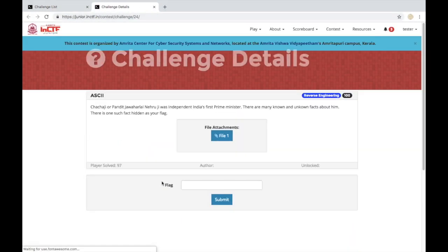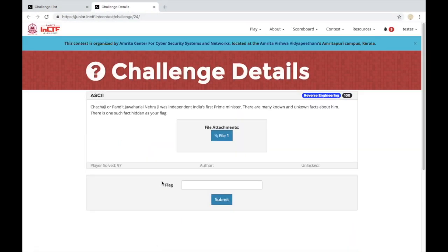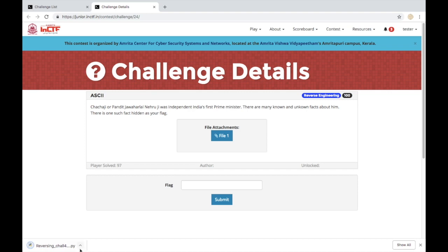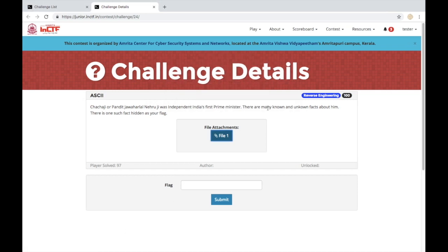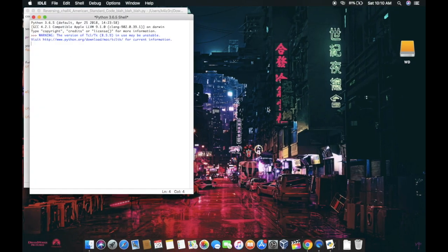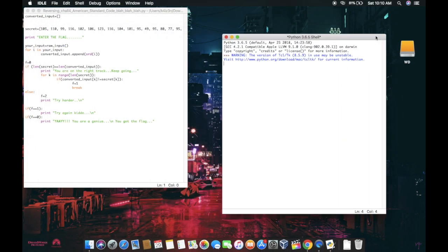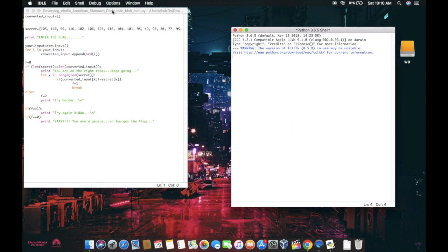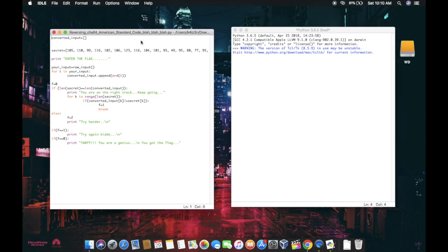Reversing challenges require you to understand programs or code to know what it is doing. In this challenge we have a Python script. The Python code is performing some operations on the secret. We get the flag if we get to know the secret.